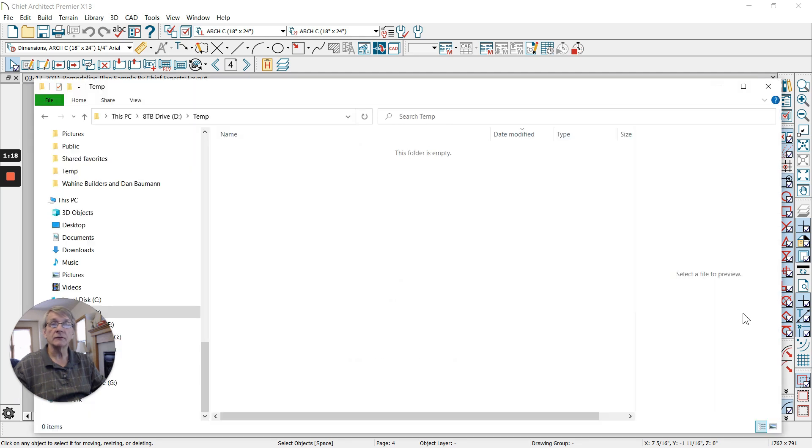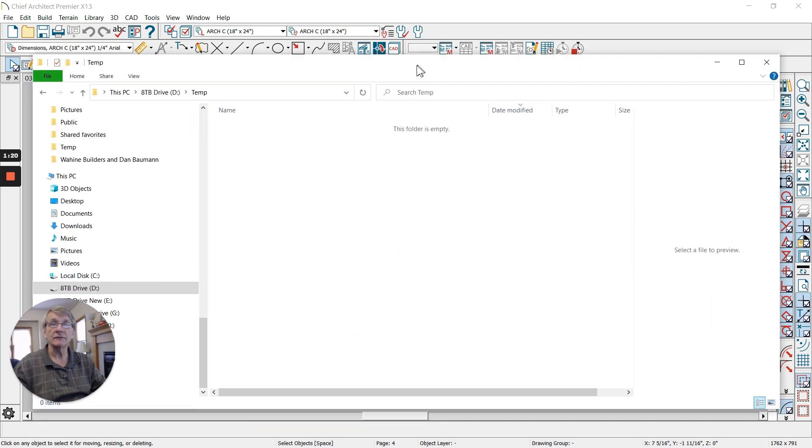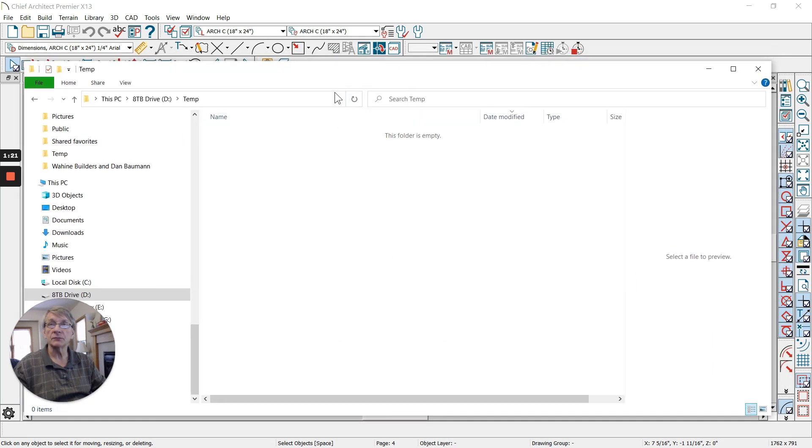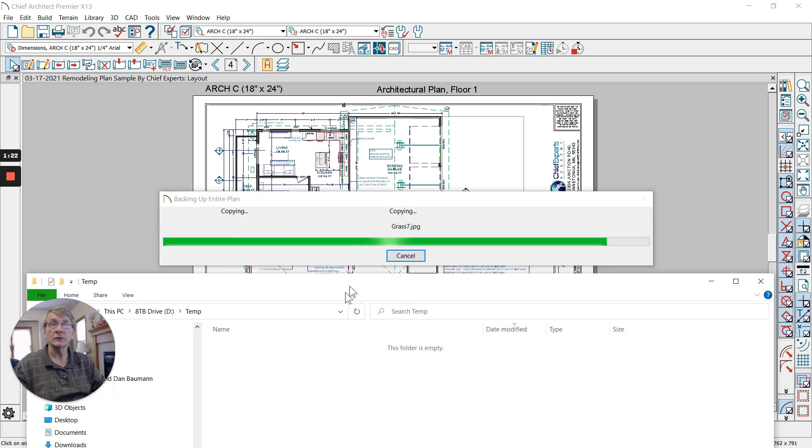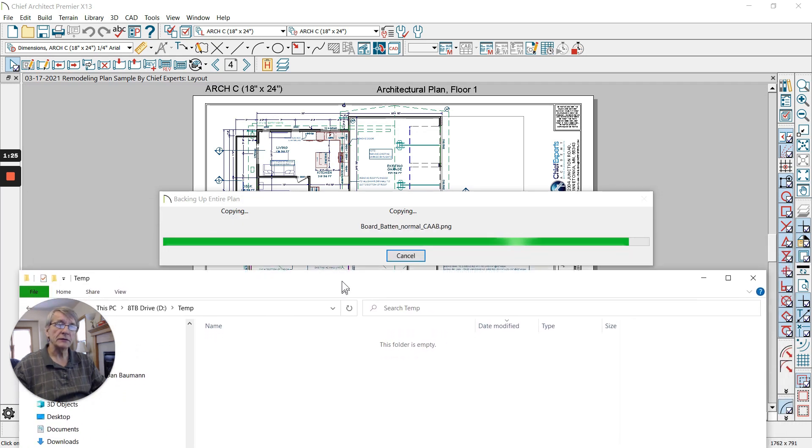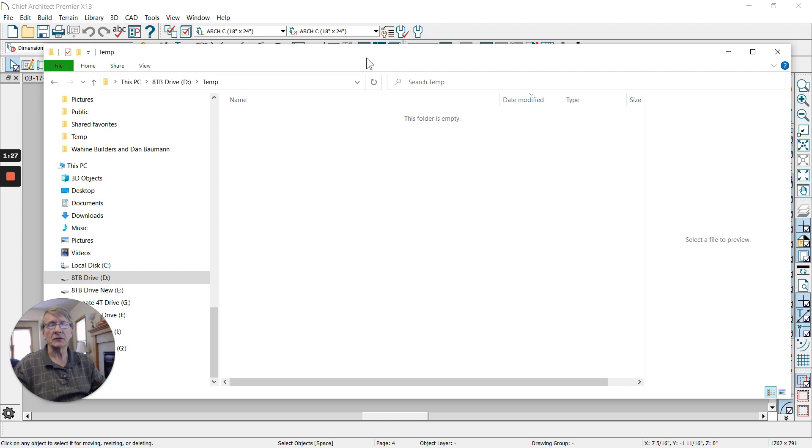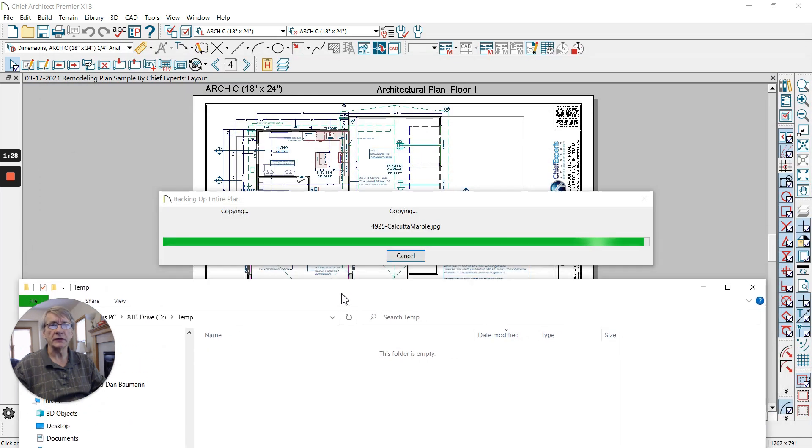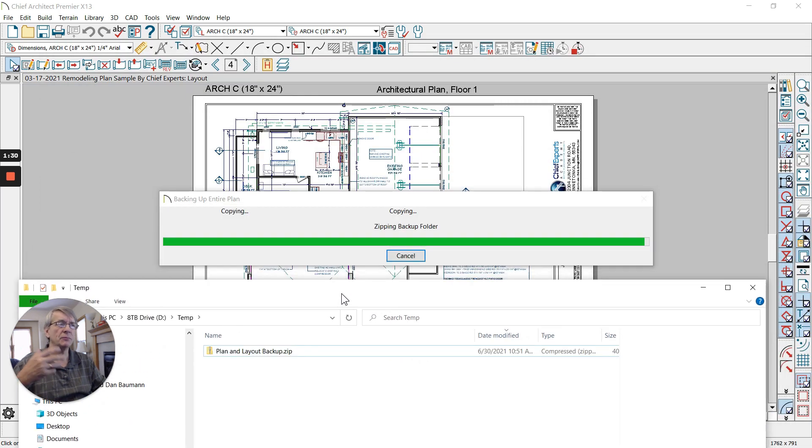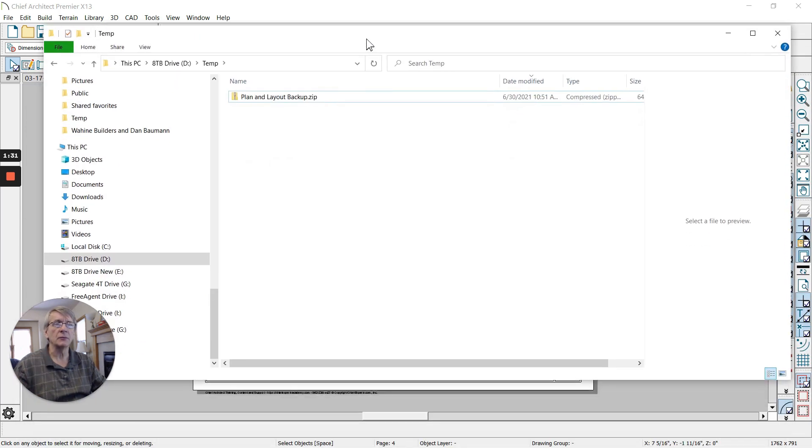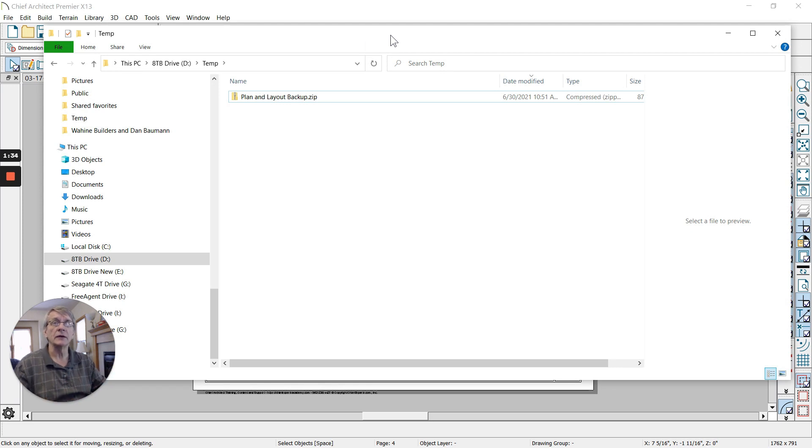When we open that folder and find that file, you'll see that all of the materials that are used in Chief—all the siding, the roofing, all of those kinds of things—they have to be part of this backup as well, so that when someone opens this plan on the other end it'll come in fine.